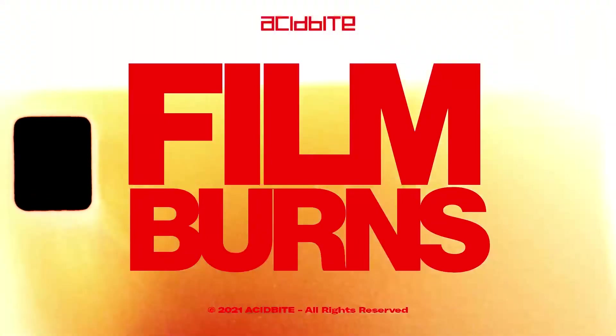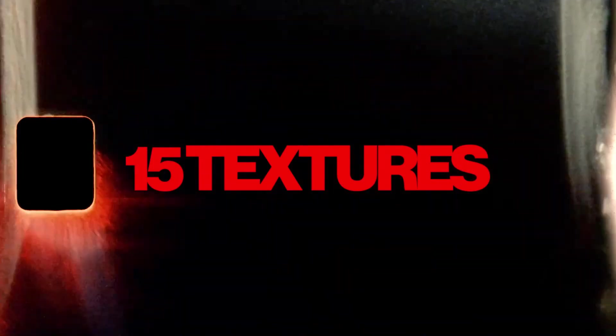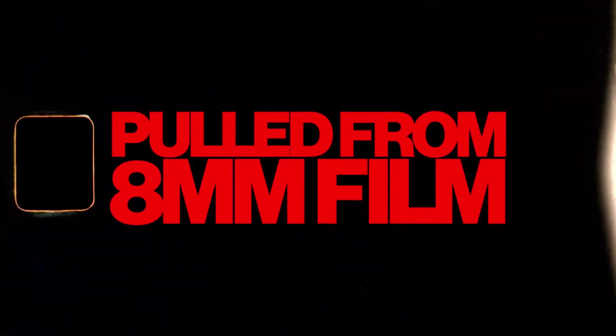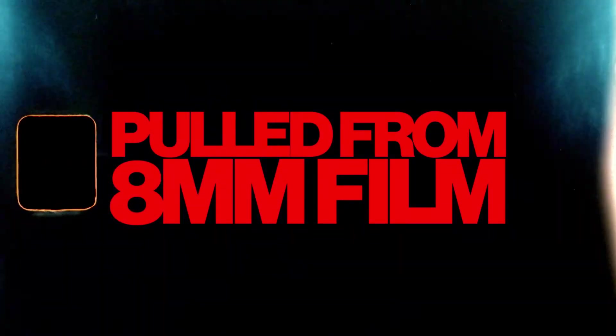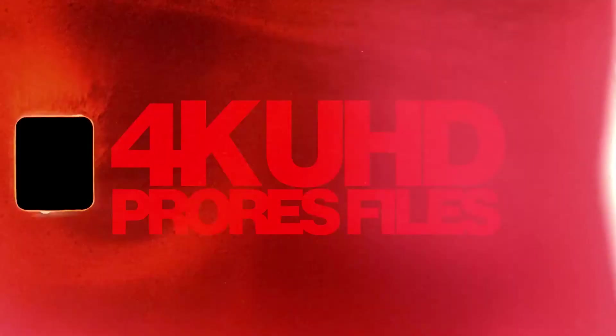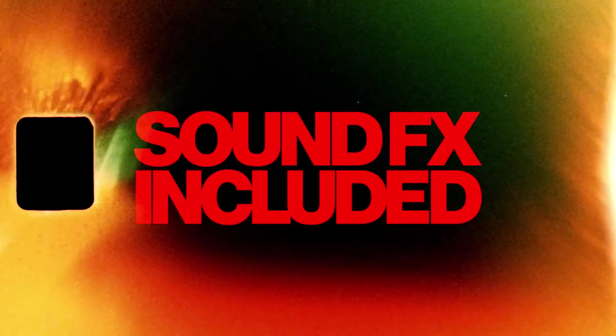Hey guys, Kirk here from Acidbyte and today I want to show you our film burns package. Using these assets, you can make something like this.